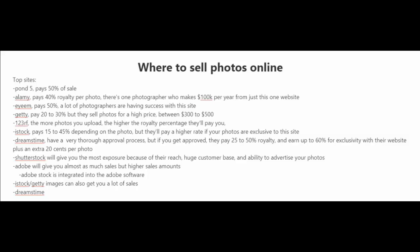And there's iStock, which pays 15% to 45%, depending on the photo, but they'll pay you a higher rate if your photos are exclusive to their site.